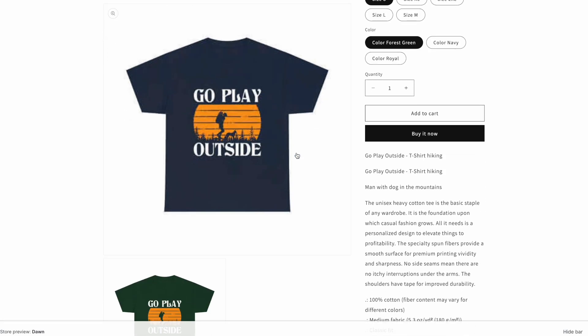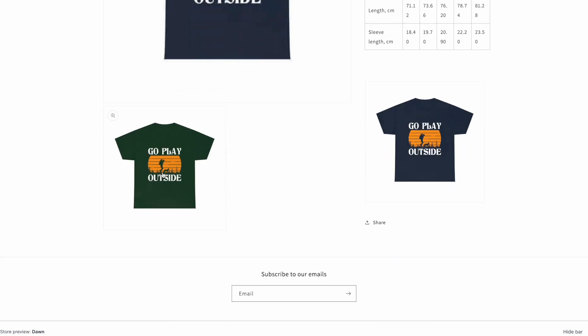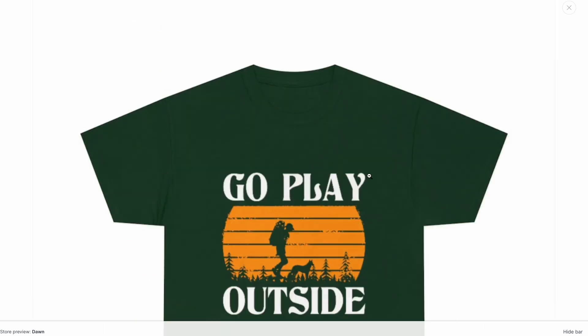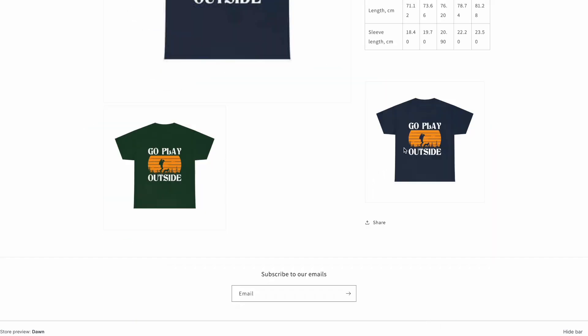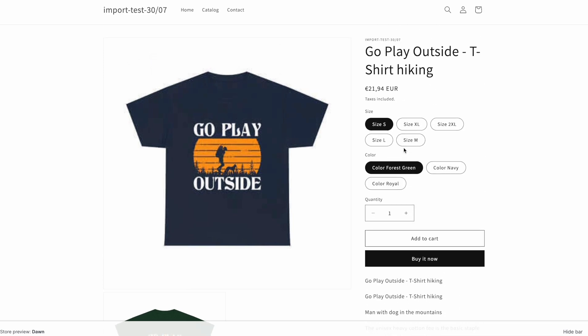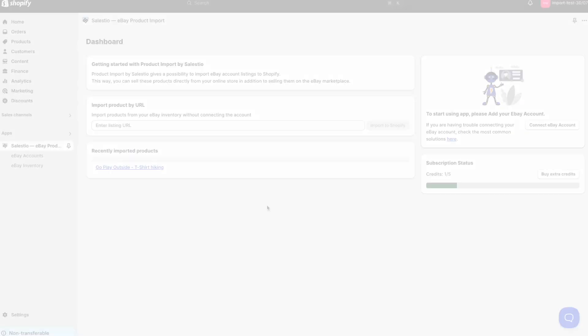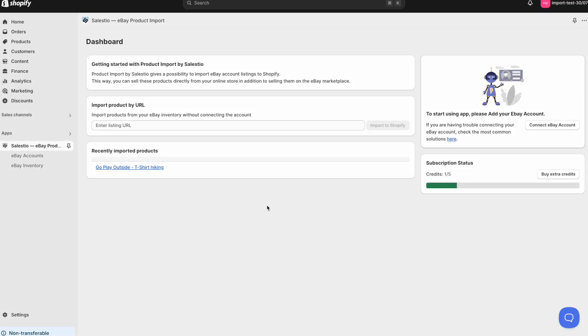While importing by URL is quick and easy, it might not be the best option if you have thousands of products. That's where the second import method comes in: importing from your eBay account and inventory.